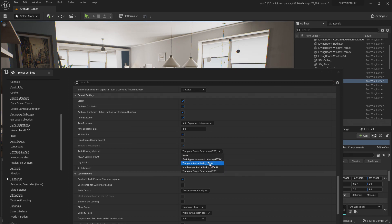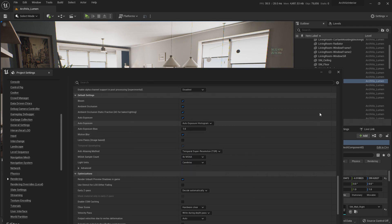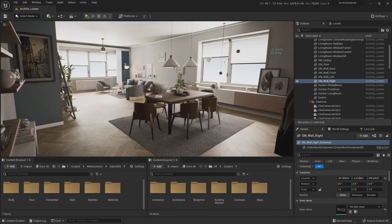Temporal Super Resolution is the replacement for Temporal Anti-Aliasing that Unreal used for a long time in Unreal Engine 4. This new technology allows you to do real-time rescaling with almost unnoticeable loss of quality while gaining a lot of FPS back.